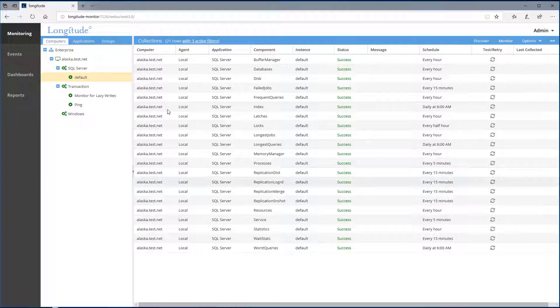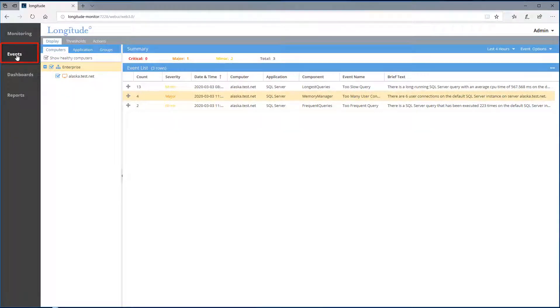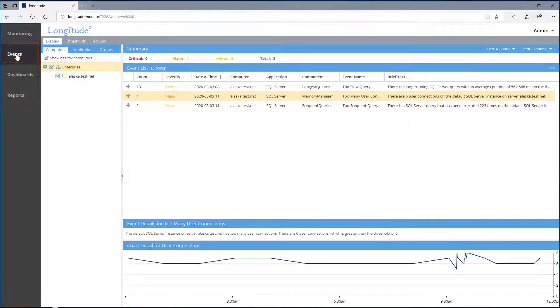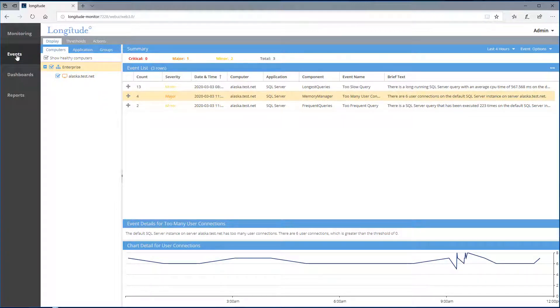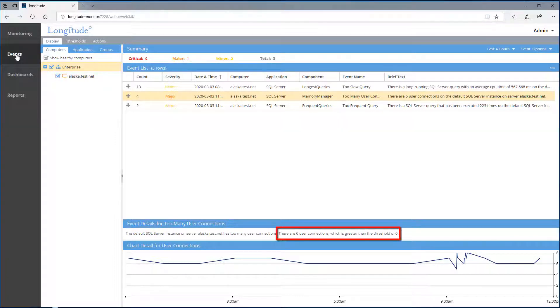Let's take a look at events. Longitude generates an event when a problem is detected by the Longitude knowledge base. Now this is a test server where there is not a whole lot going on. So I've set some of the thresholds very low.